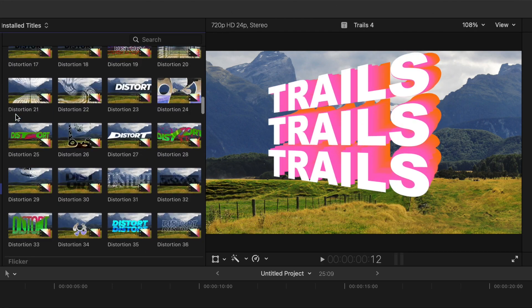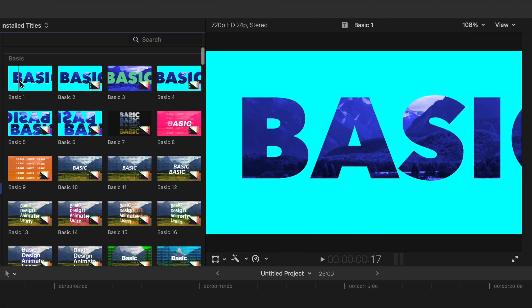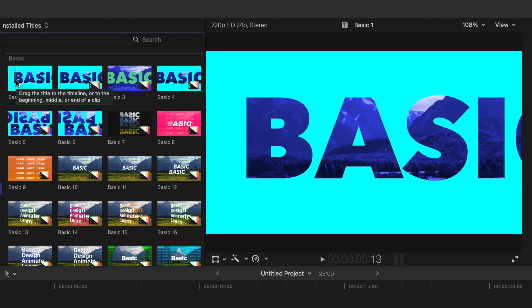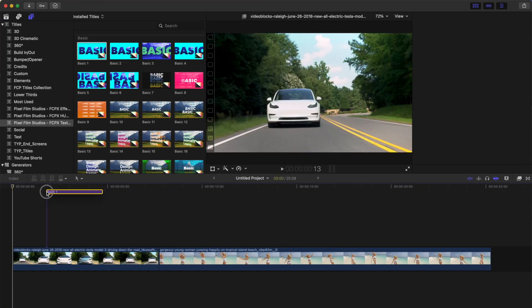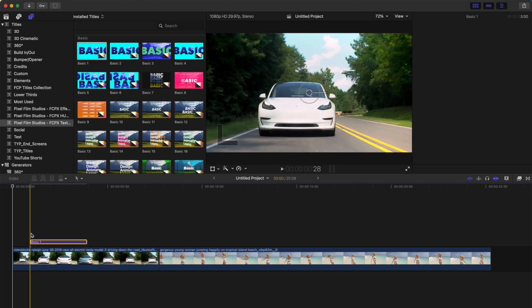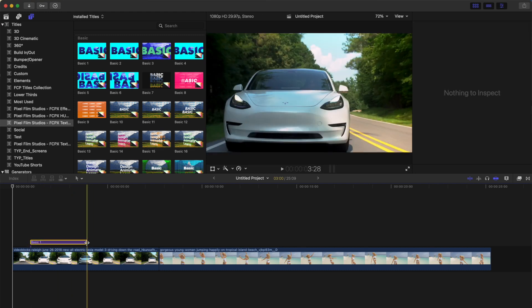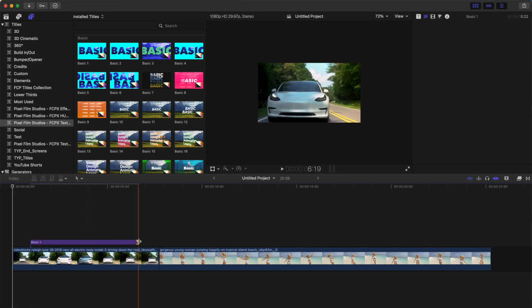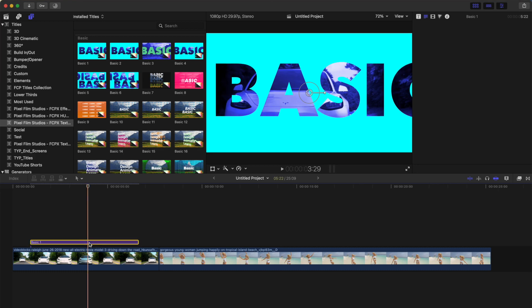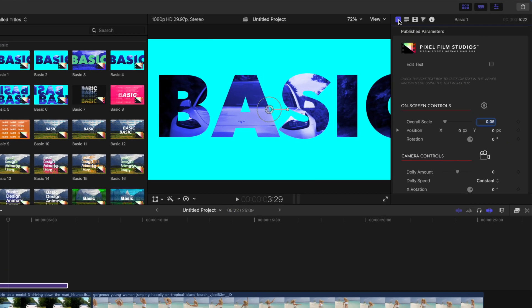For our first example, let's just look at the Basic Overlay Title 1. Select it in the media browser and drag and drop it down into your timeline. Ripple trim it to the length you want, place your playhead over the title clip, select it, and head up to the inspector window to customize it.